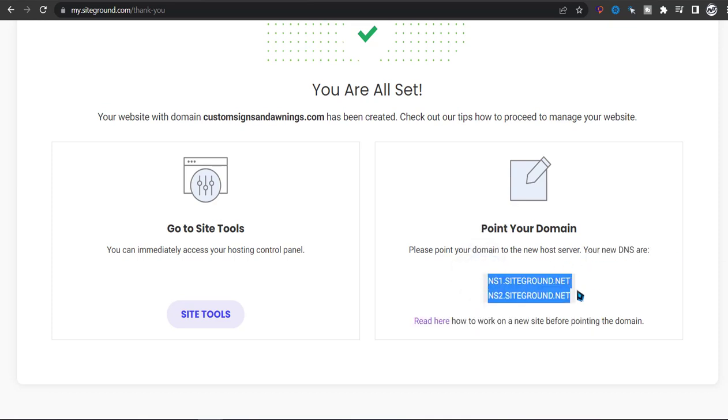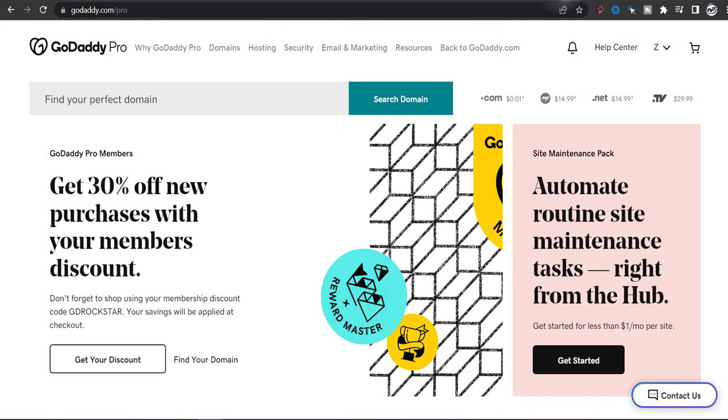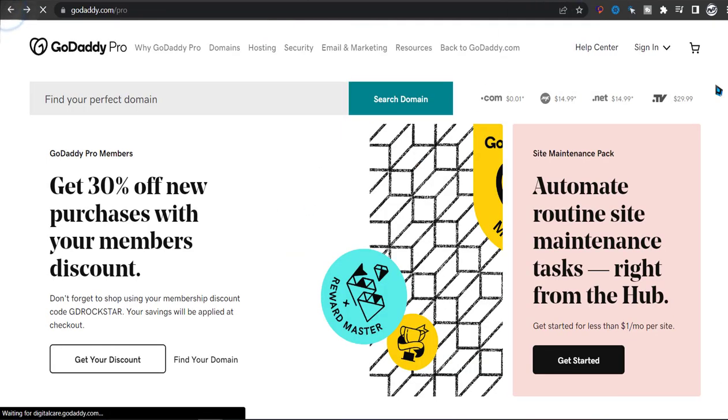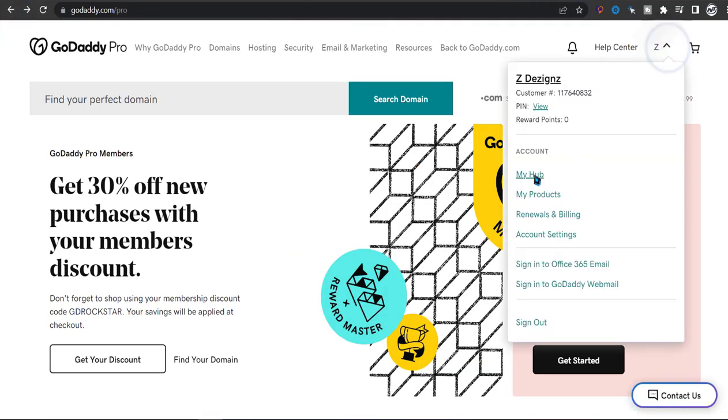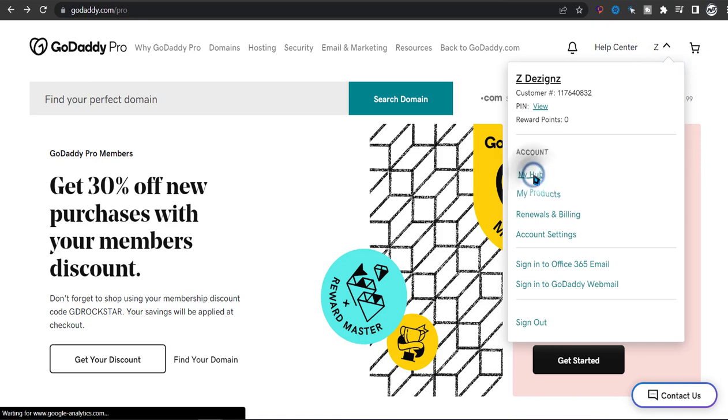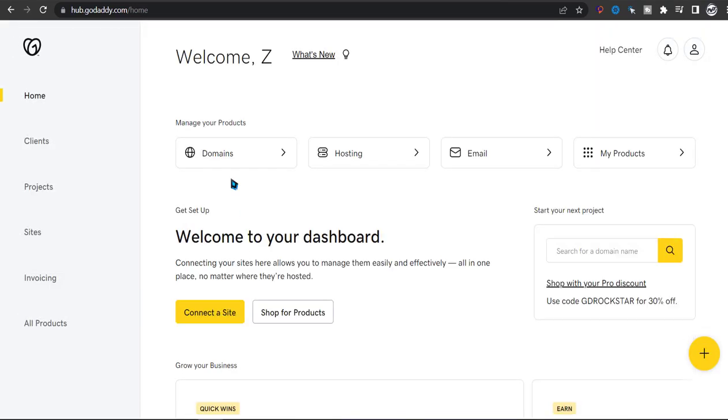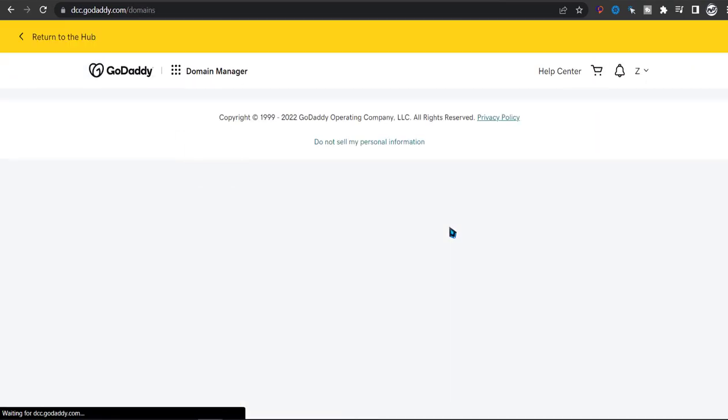So now all you have to do is go on your GoDaddy.com and then click on My Hub. From My Hub, click on domains.